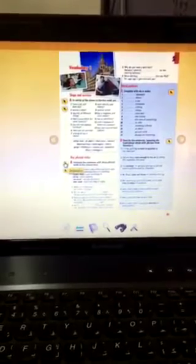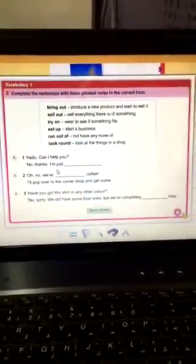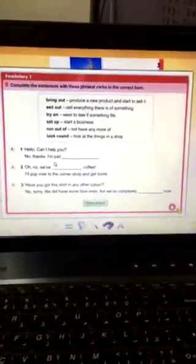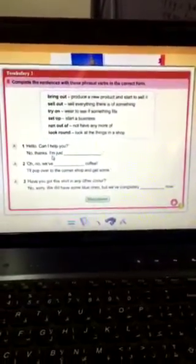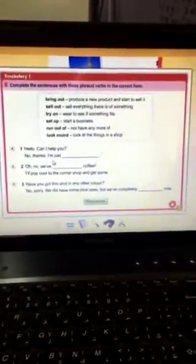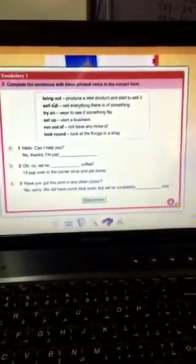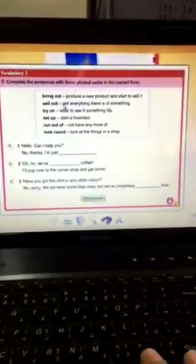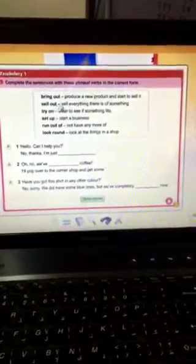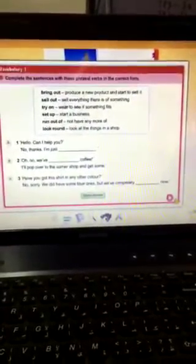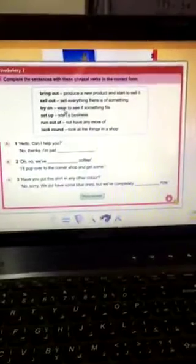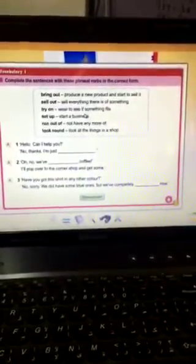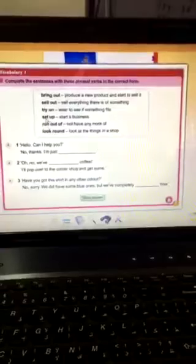We have some phrasal verbs. Complete the sentences with these phrasal verbs in the correct form. Can we use bring out, which means produce new product? Sell it, or sell out, sell everything there is of something. Or try on, wear to see if something fits you or not. Or set up, start a business. Run out of, that means not have any more. Look around, look at things in the shop.